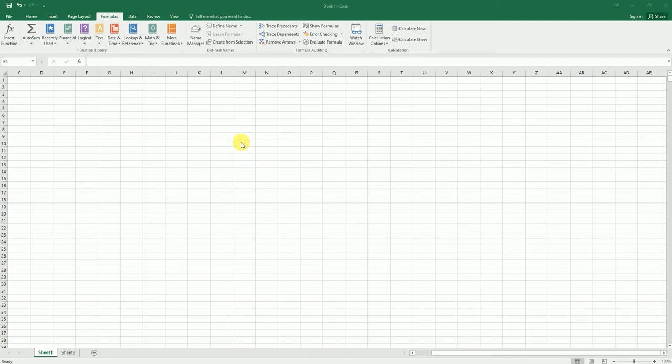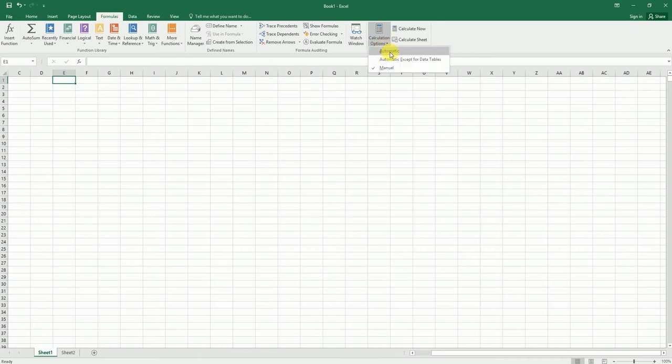As you might be aware, this particular option is not inbuilt in Excel. In the Formula tab, you have the calculation option, but there's only an option for automatic calculation or manual calculation, which affects the entire workbook, not just a particular sheet.